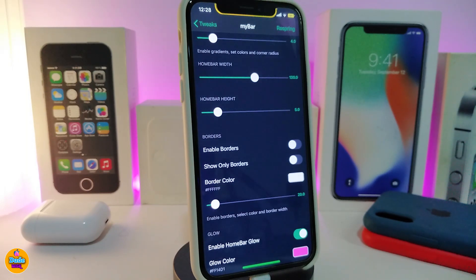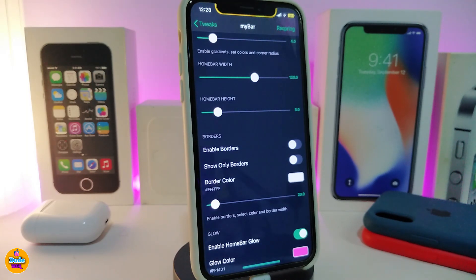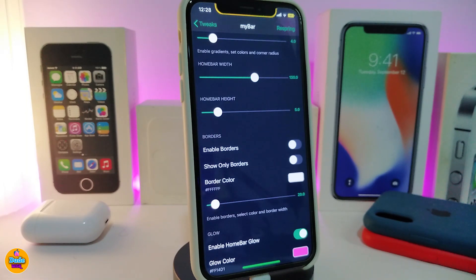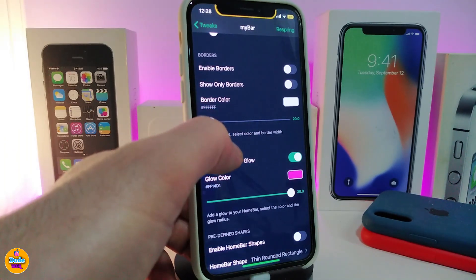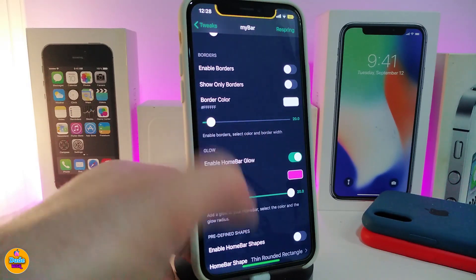The other section is for borders, so you can add borders to your home bar. Toggle or enable the borders first. There's also an option to show only the borders without any fill color. If you want to colorize the border, tap on border color and choose your favorite color. The slider there controls the border size.